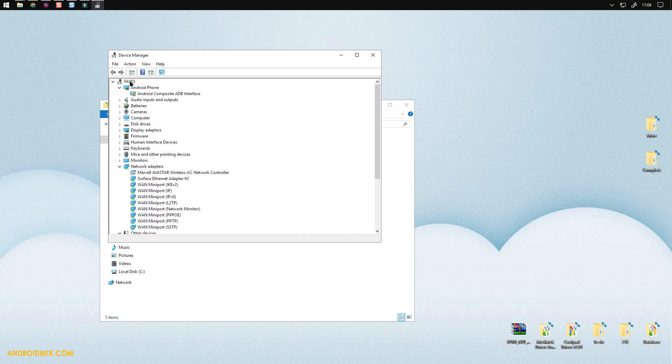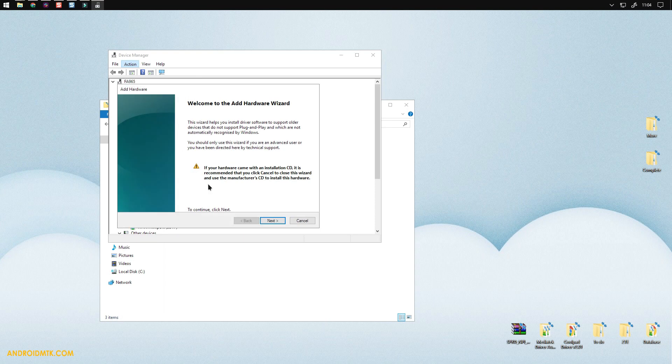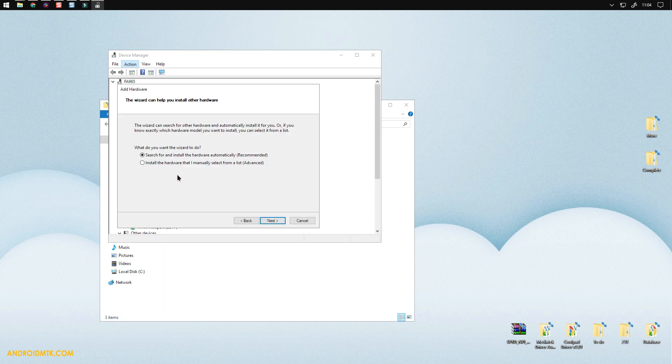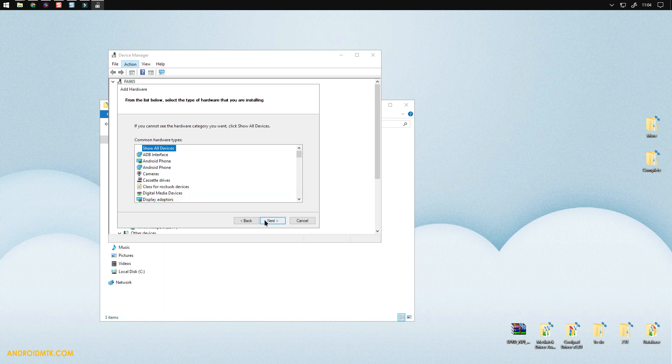There you have to select your computer name first, then click on Actions. Select add legacy hardware. Press the next button. Now select 'Install the hardware that I manually select from a list' option. Then click next button. Again press next button.